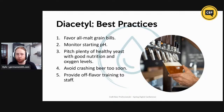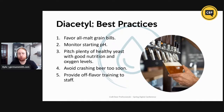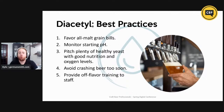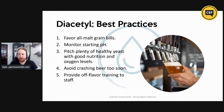Five quick best practices for diacetyl: favor all-malt grain bills when you can; monitor the starting pH of the beer — pH strips work, but a pH meter is best; pitch plenty of healthy yeast with good nutrition and oxygen levels; avoid crashing beers too soon; and finally, provide off-flavor training to your staff. Not everyone can detect diacetyl. If your brewer knows they can't detect it, they'll take better precautions. And if your front-of-house staff know what diacetyl is, they can help pull a beer if draft lines are dirty and a bacterial contamination is creating diacetyl at an account.